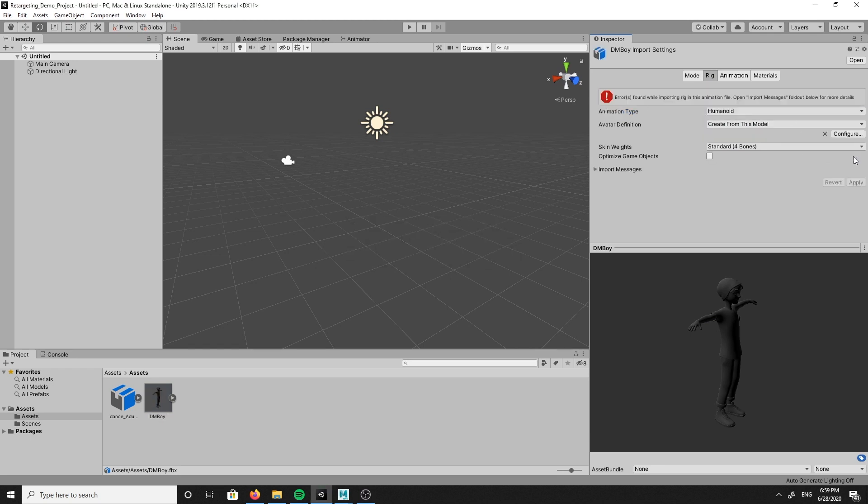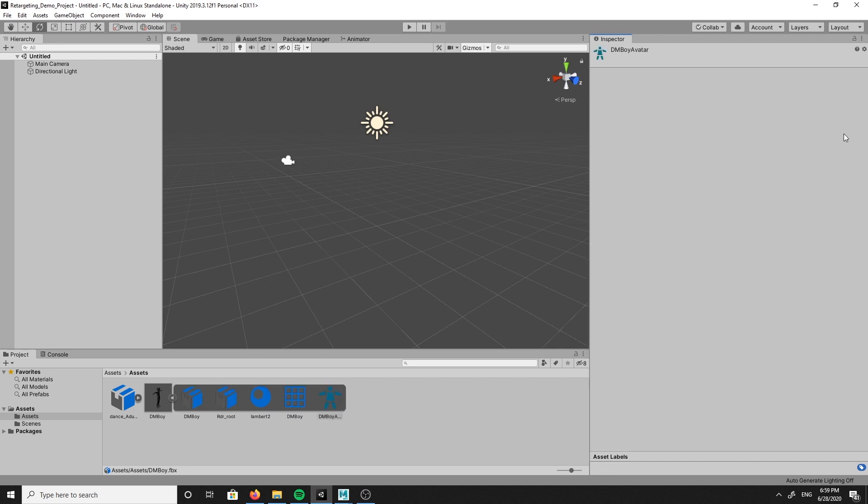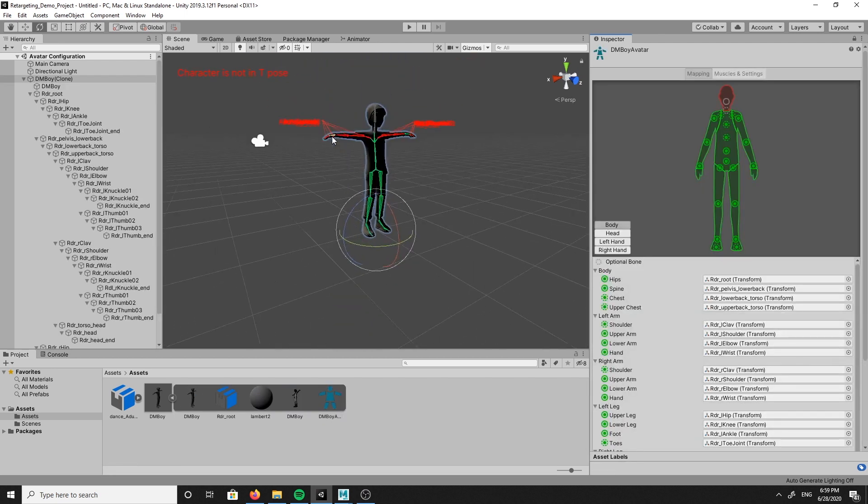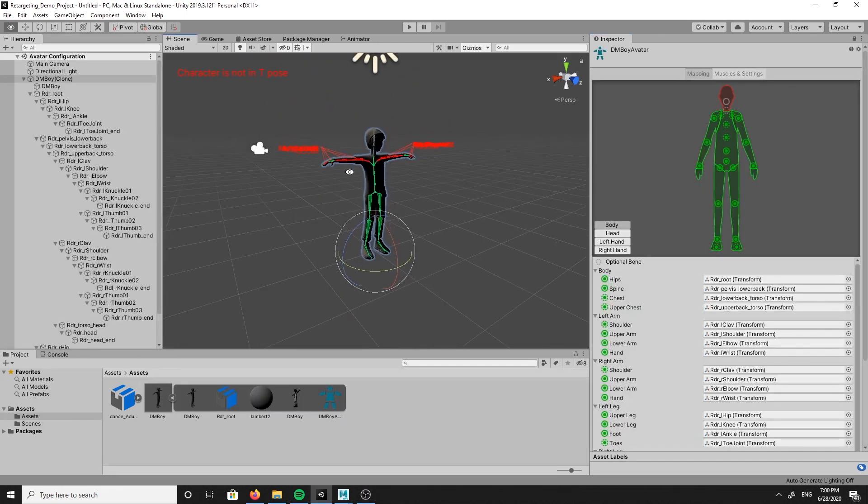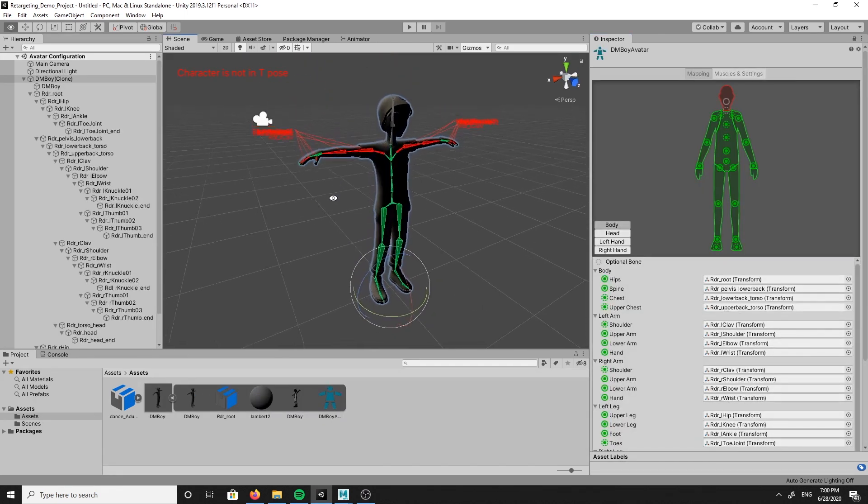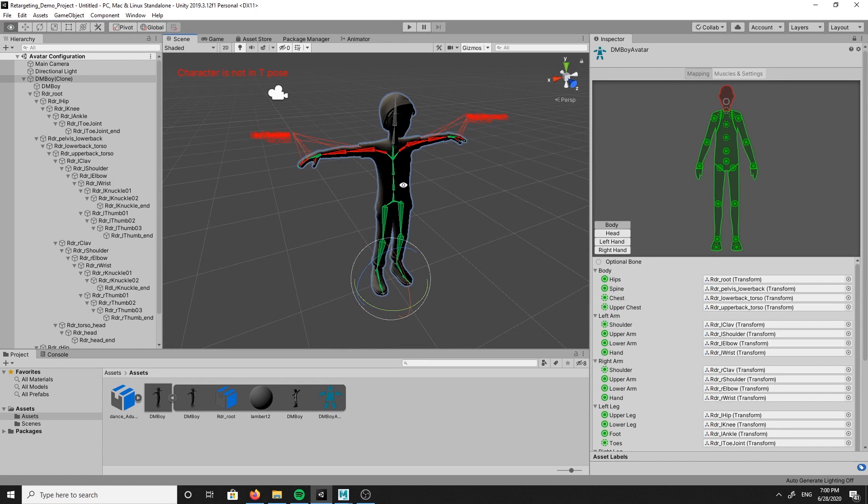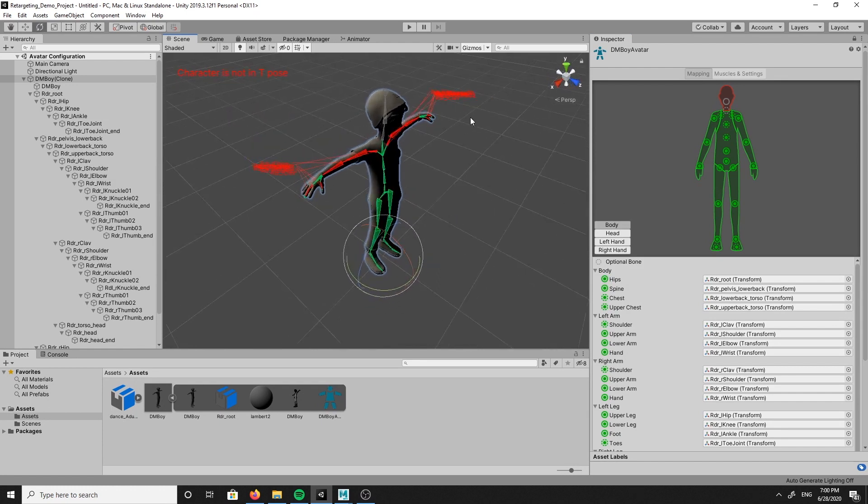Now here you will see that we did experience some errors while importing our custom rig. After you click configure, you will see that the error is due to our character not being in a perfect T-Pose, which we do need.